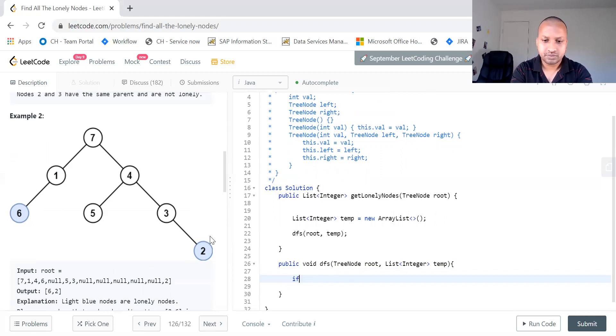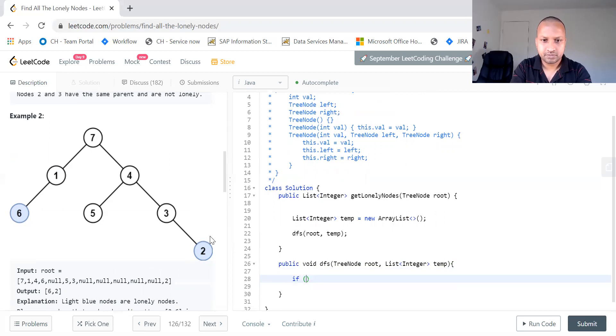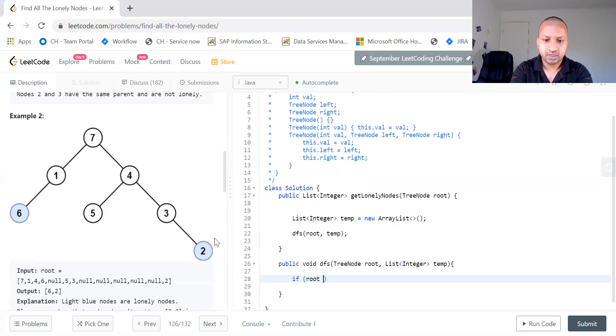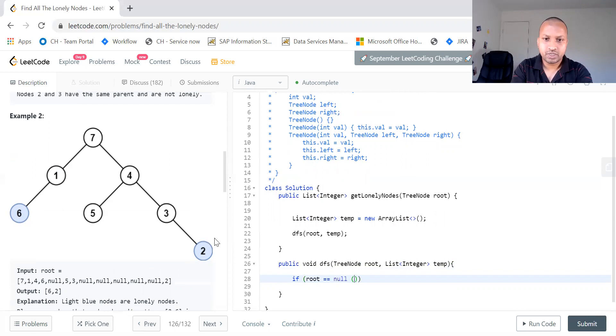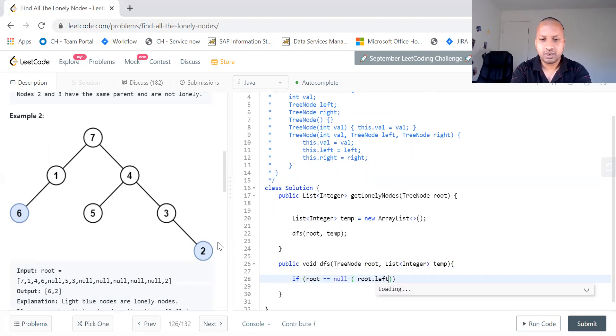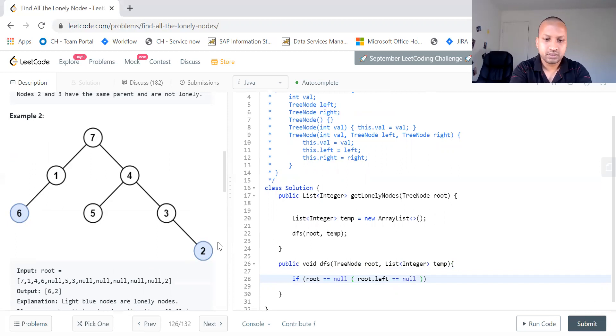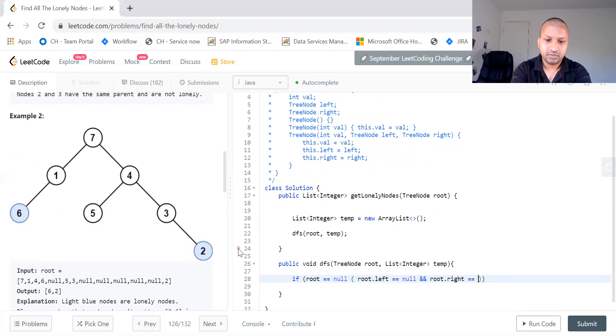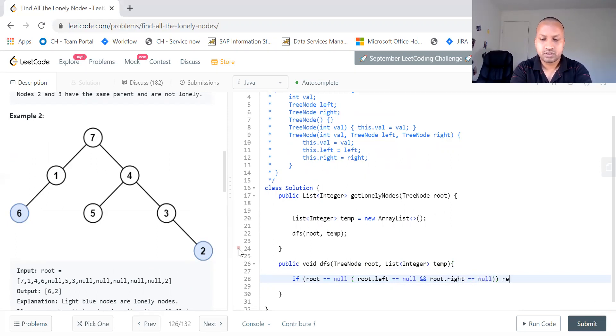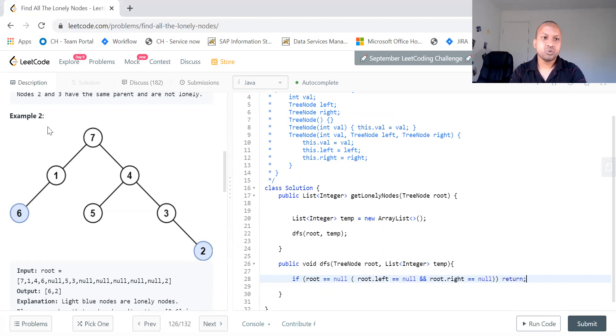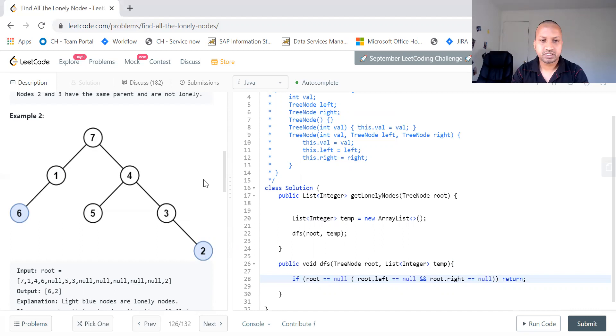If root equal to null or we need to also check whether root dot left is null. So if either root is null or root dot left or right, if both of its children are null, like if this is the node, what we do is just return.